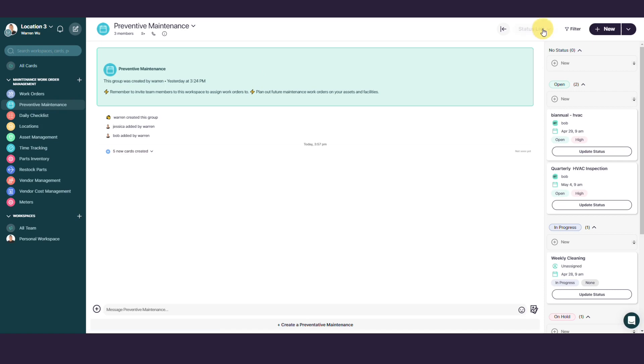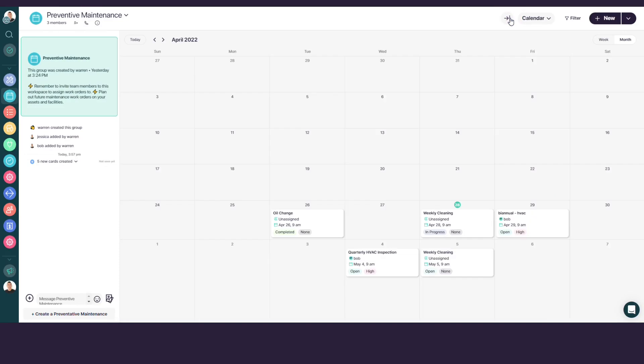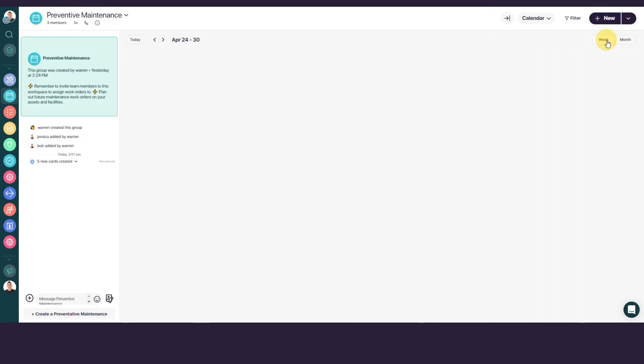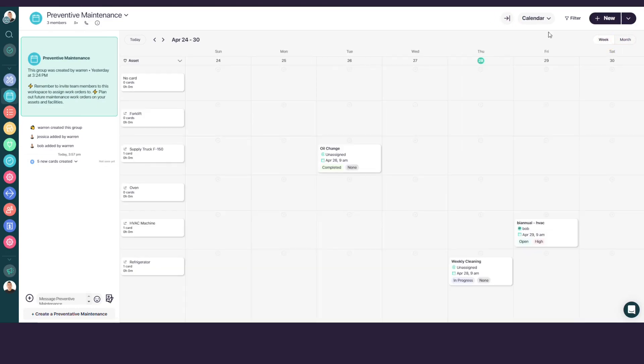At the top right corner, click on Status List and select Calendar. Click on the arrow icon next to the calendar view to expand it to a full weekly and monthly calendar. At the top right corner, you can switch between a weekly and monthly view.